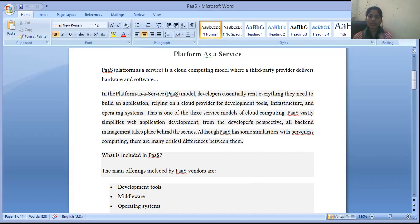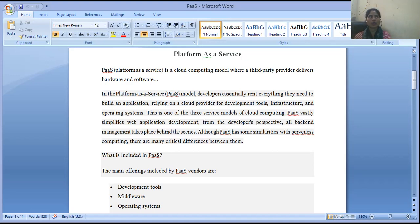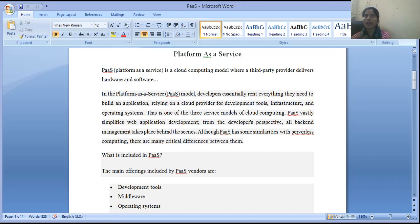PaaS is a platform providing software and hardware as per the requirements of clients. In the Platform as a Service model, developers essentially rent everything. Suppose you have made one room that is a full server room and you have much more cloud storage capacity, and you are providing storage to others on a paid basis.